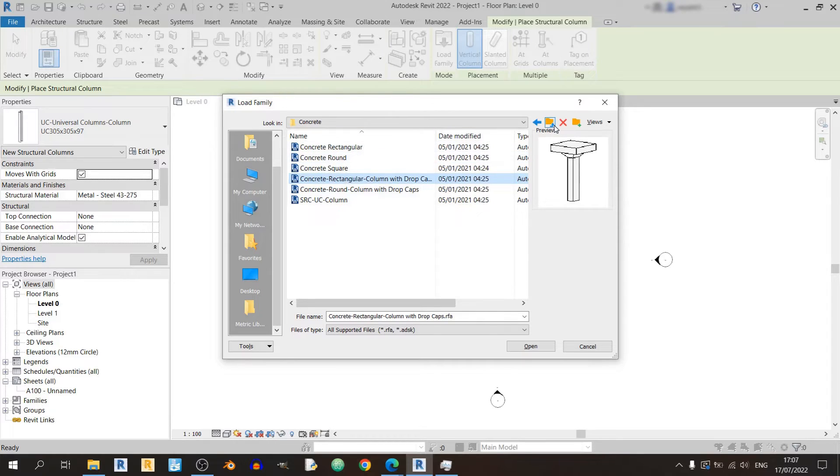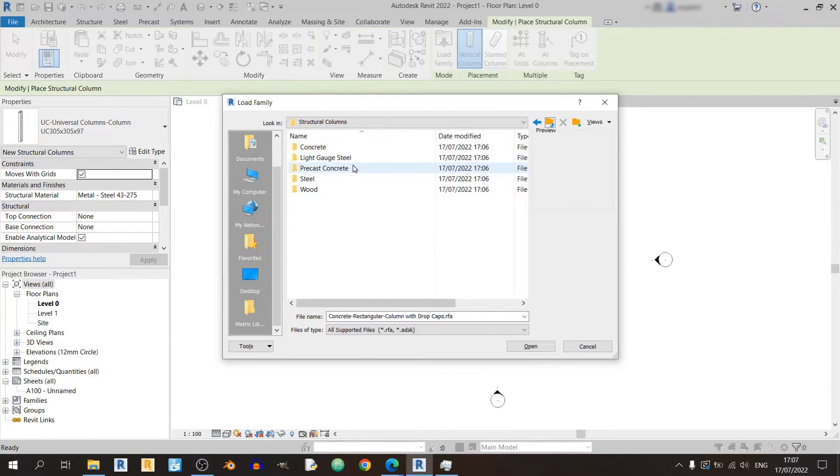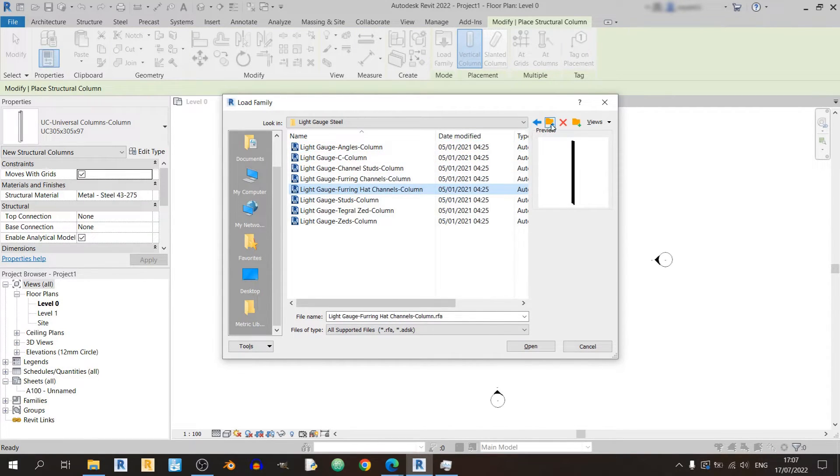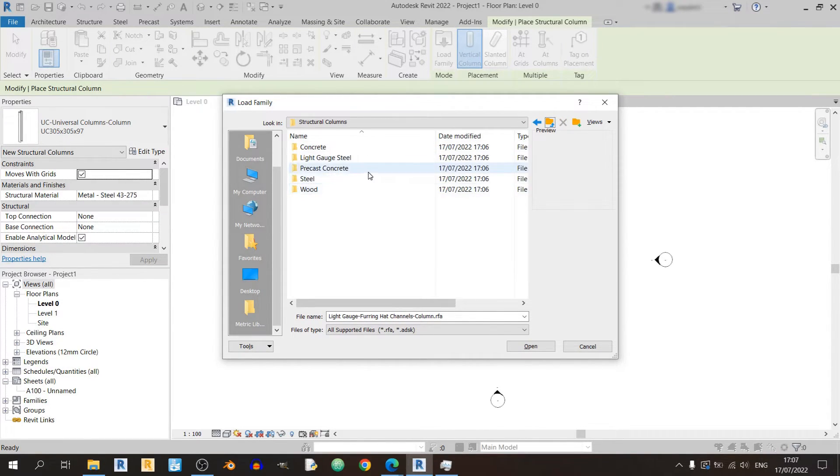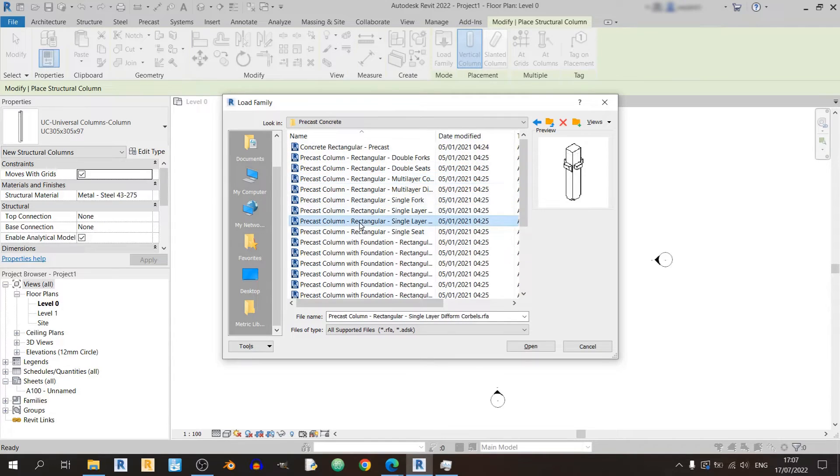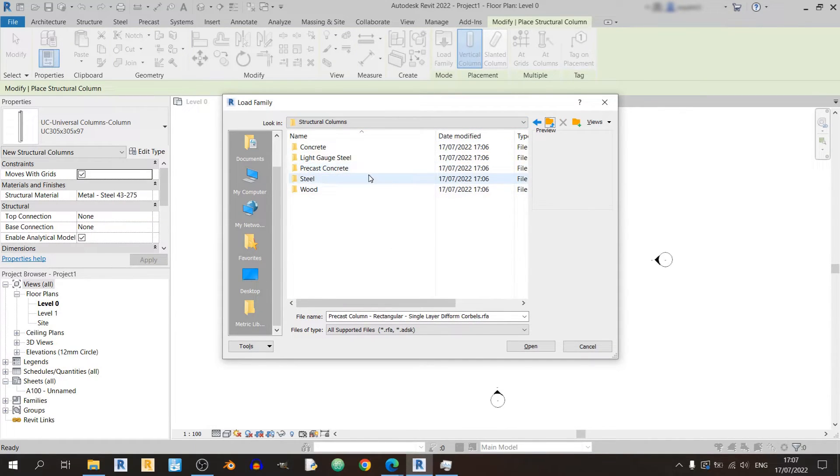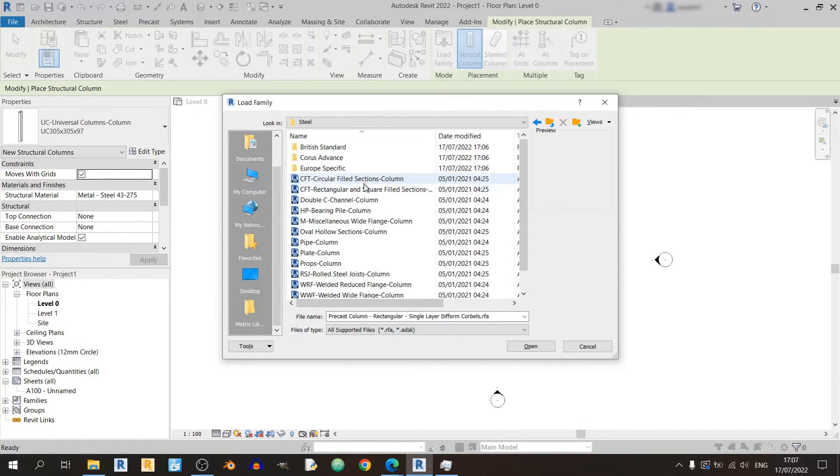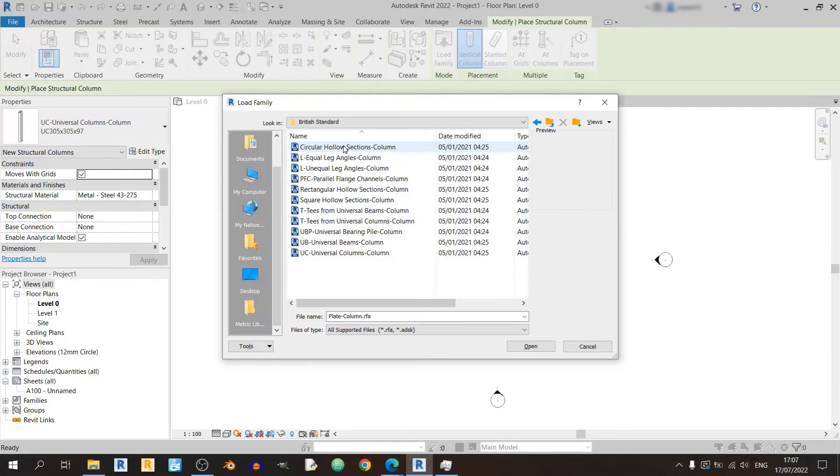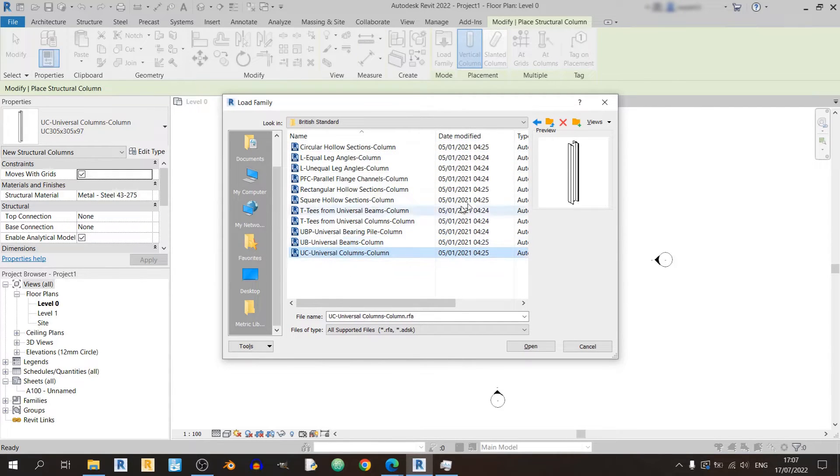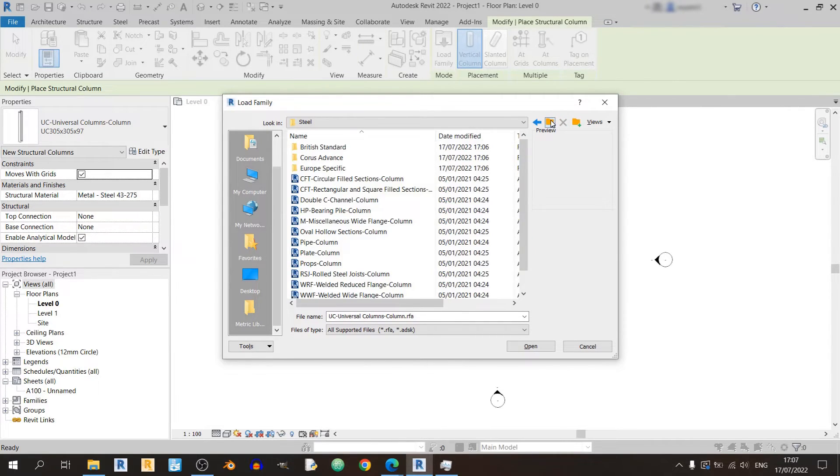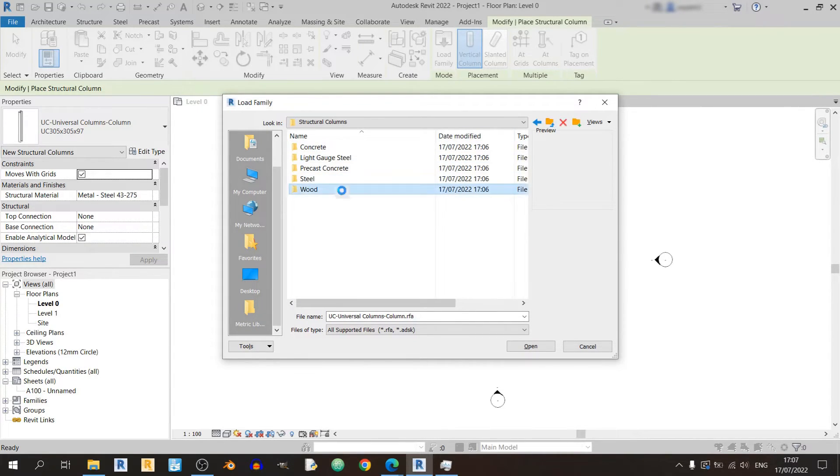from concrete to your light gauge steel to precast concrete members over here, and of course your steel members, the British standard UB, UC and wood.